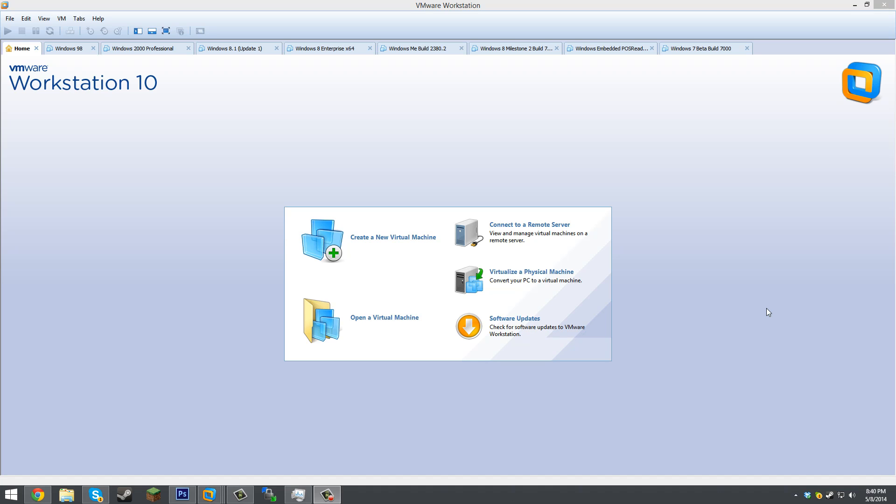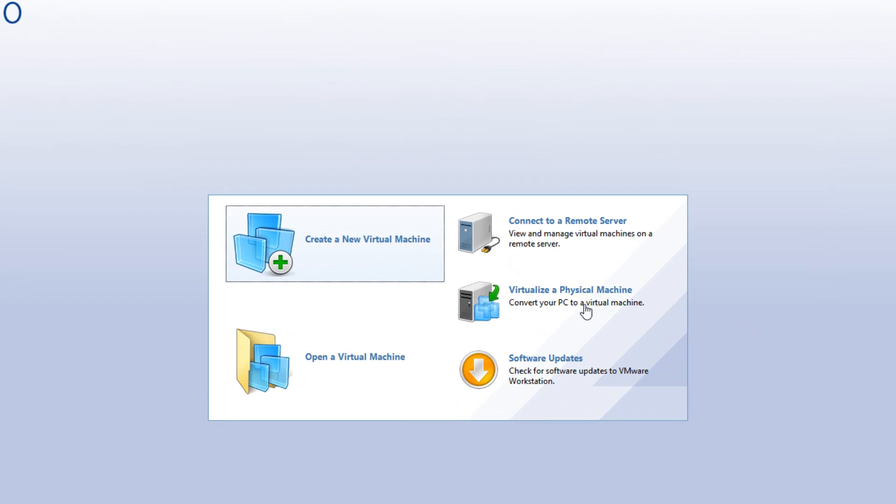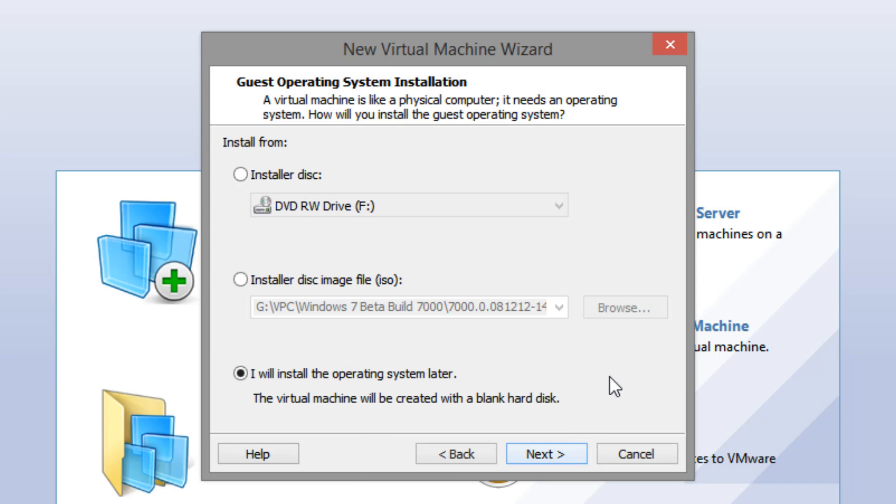So the first thing that you're going to want to do is you're going to want to open up whatever virtual machine software that you're using. And you're going to want to create a new virtual machine. Now for me, since I'm using VMware Workstation, I'm going to select the typical recommended option. Now you might not have this, but that's okay.